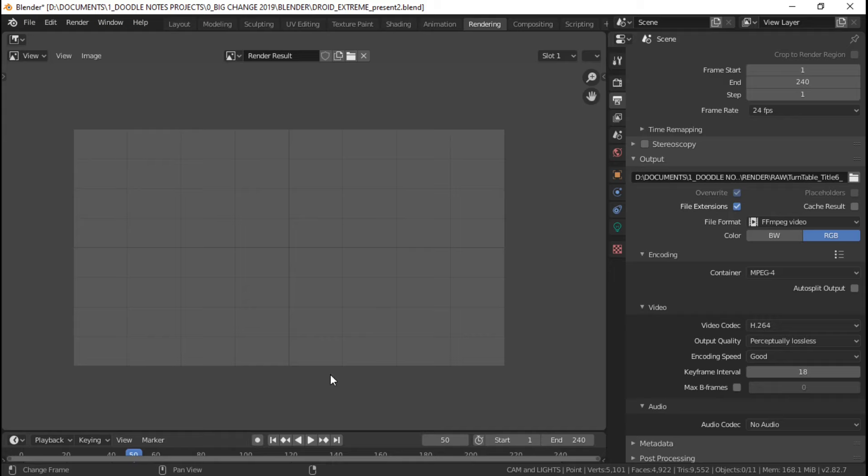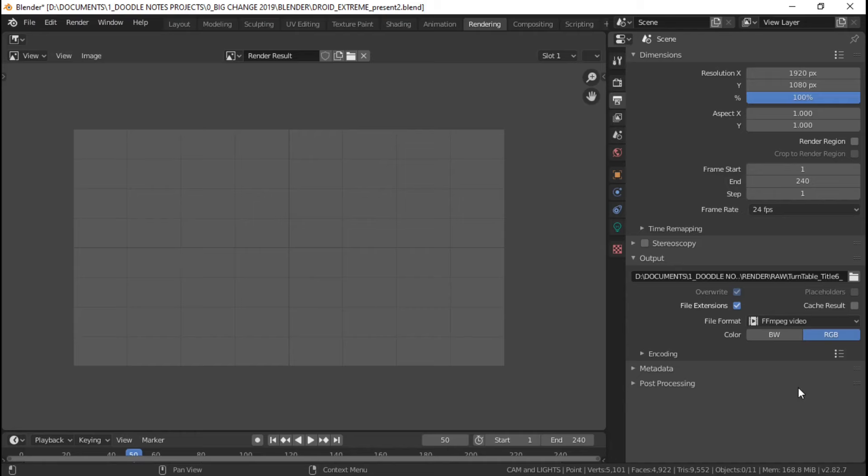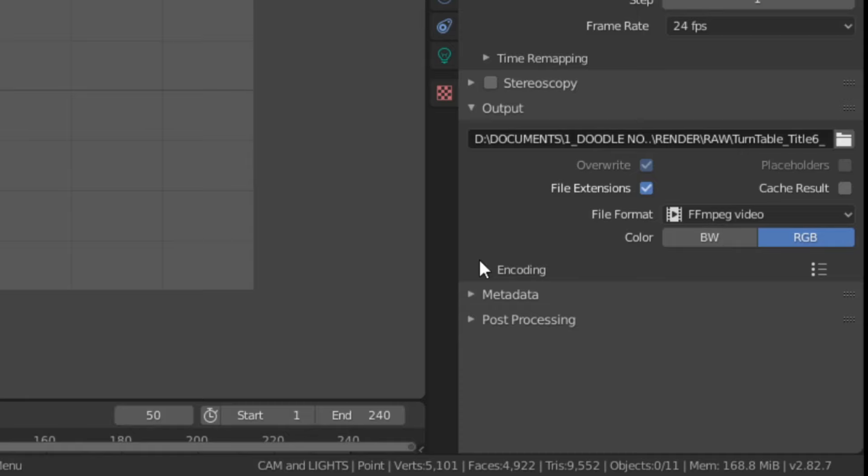If you're sure you want to render to a video format, just click the file format drop down list here and choose FFmpeg video. After choosing that, this encoding option will show up. Just click to expand it and you can either input some settings here or choose from the FFmpeg presets right here.